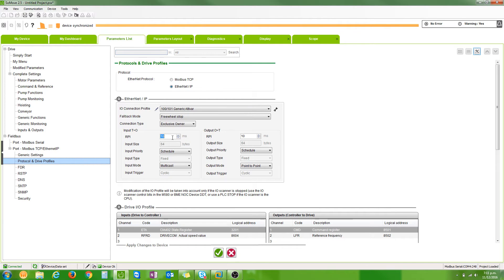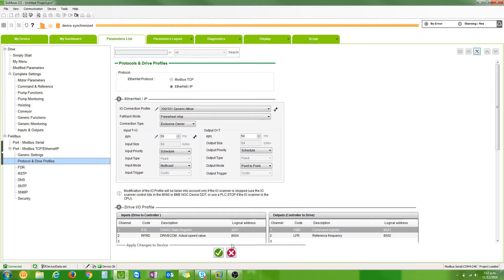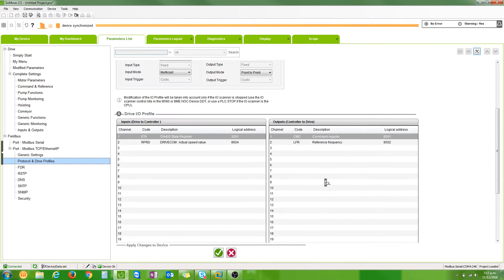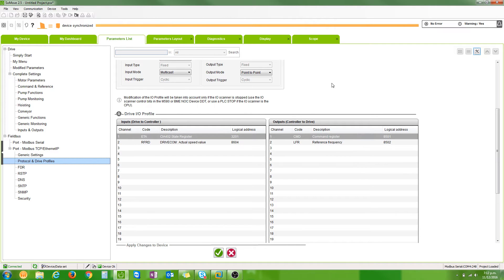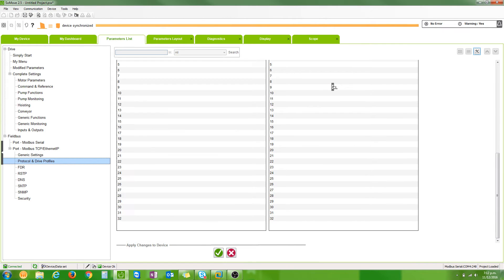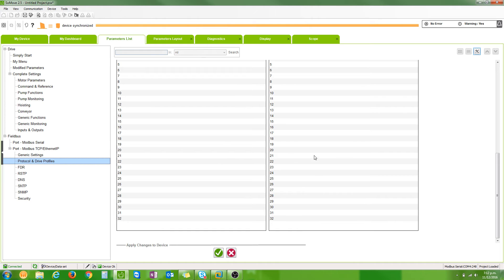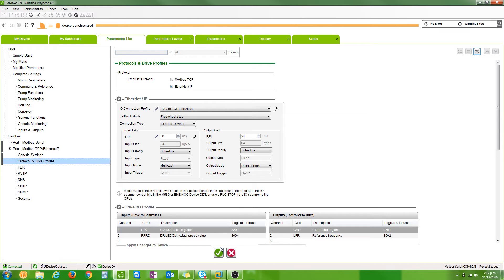I'll increase our requested packet interval slightly to 50 milliseconds. For now I'm just going to leave the scanner table with the default. In our input table we have the status word and speed feedback. In the output table we have the command register and speed set point. You'll notice we have the ability to have 32 words in and 32 words out.